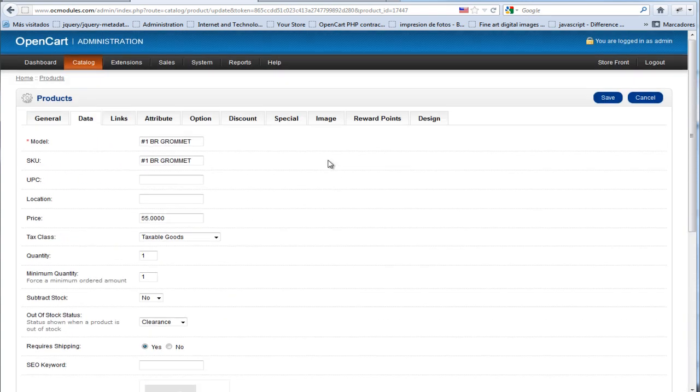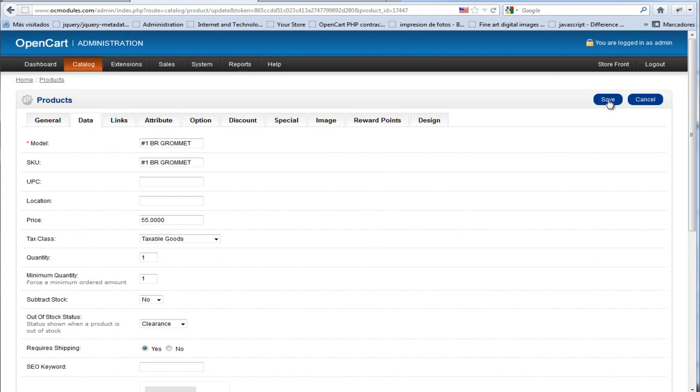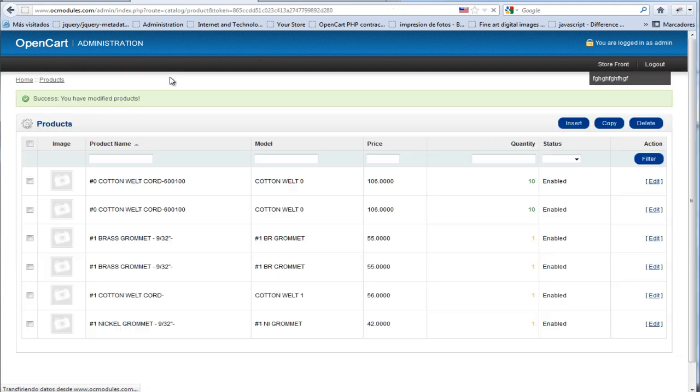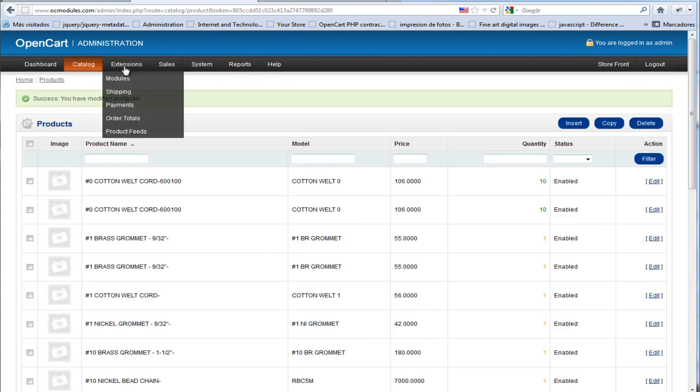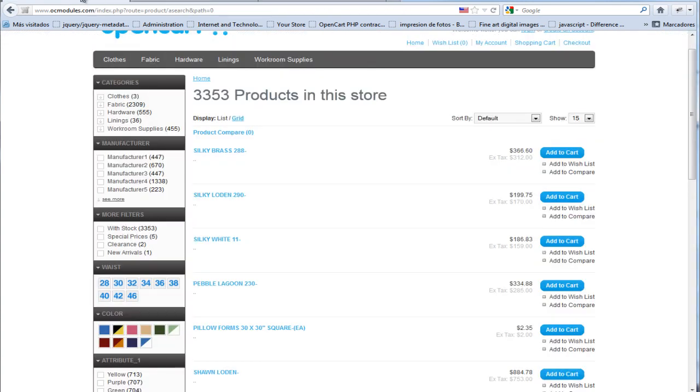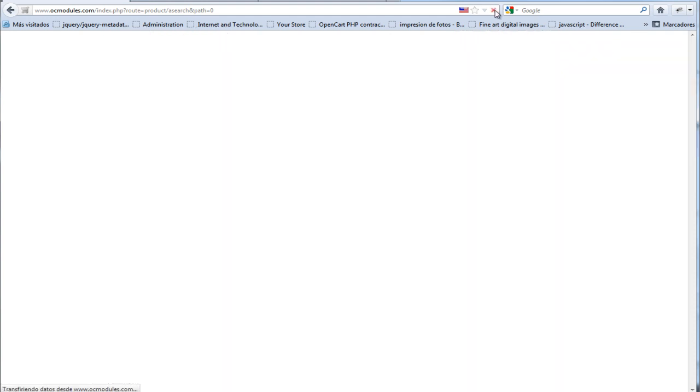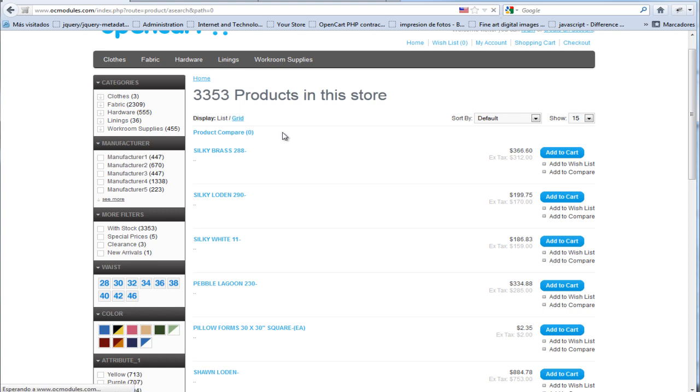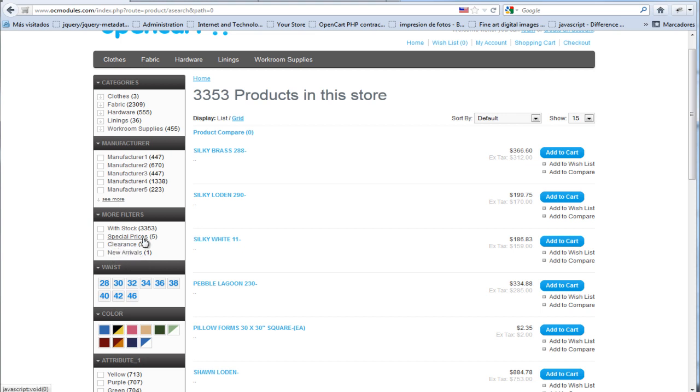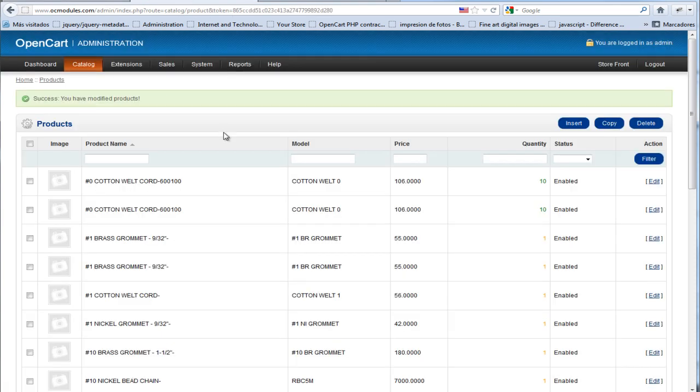We save, then we go to the store. If we click here on reload, you will see that our product counts are not right because we have more than expected for clearance, new arrivals, and stock. This happened because we haven't deleted the cache.